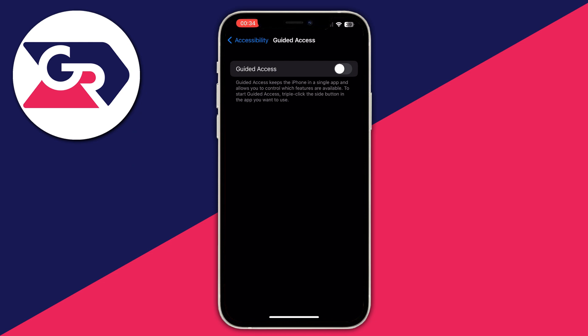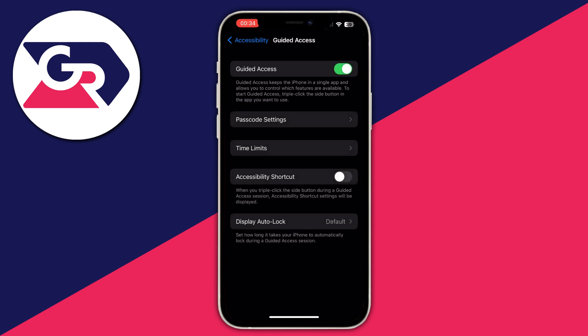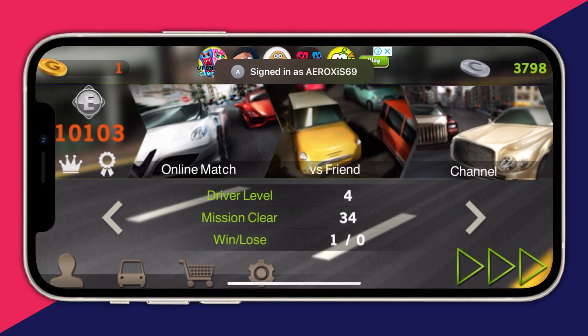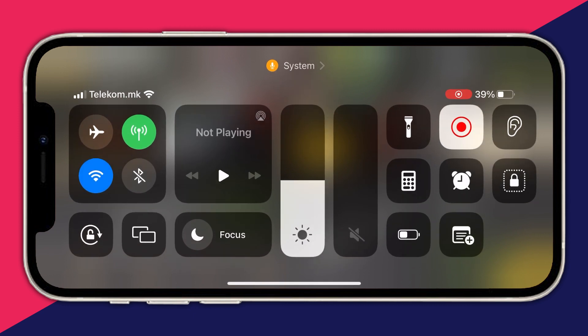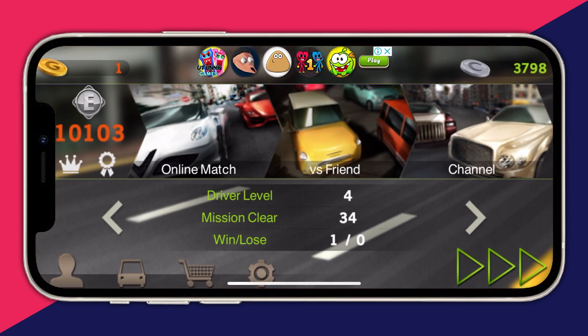Let's press it. Then you will be redirected here and you will need to enable the option at the top. Once you have done that, you can go back to your game or application and then swipe down to the Control Center once again and press the Guided Access button.